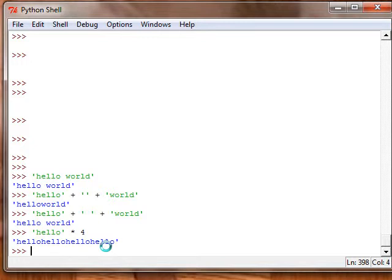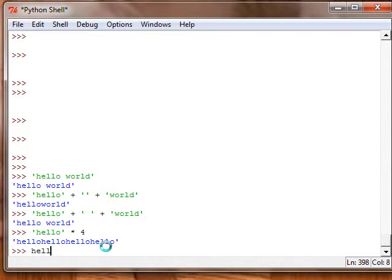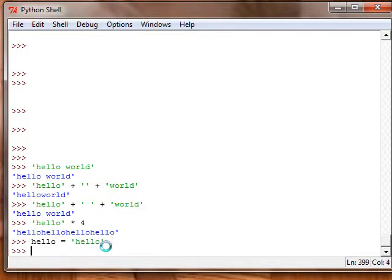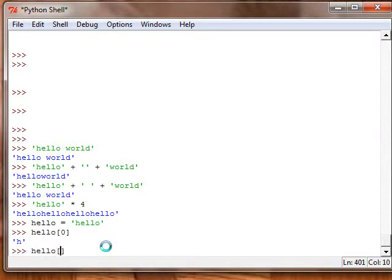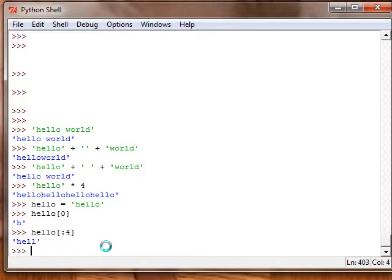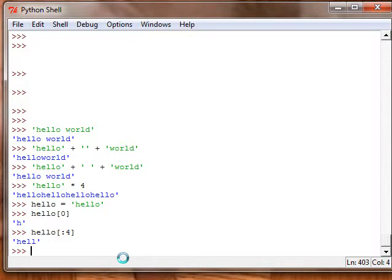Also, just like lists, let's assign hello to a variable. Hello equals hello. We can look up what's the first letter, what's the second letter, same thing with slicing. That brought up hell. But it's pretty much the same thing as lists.